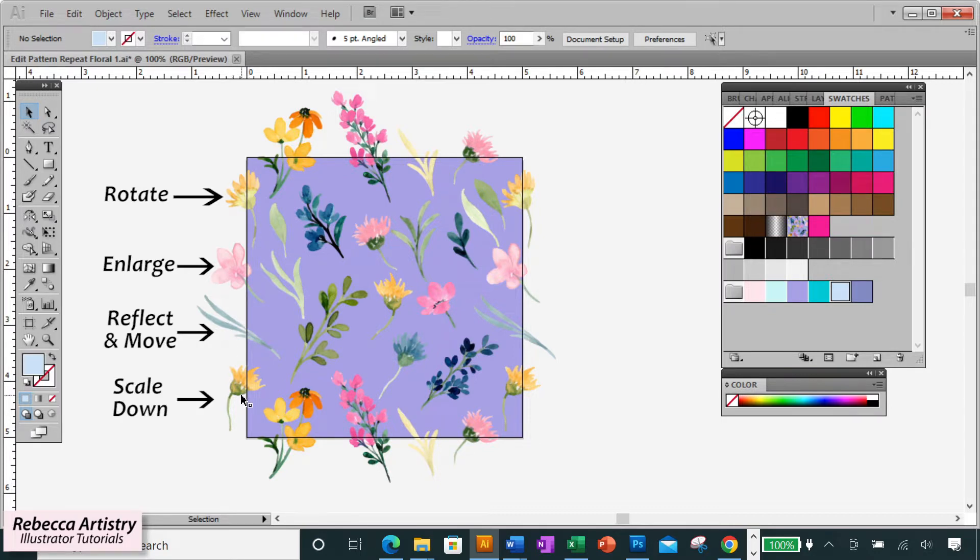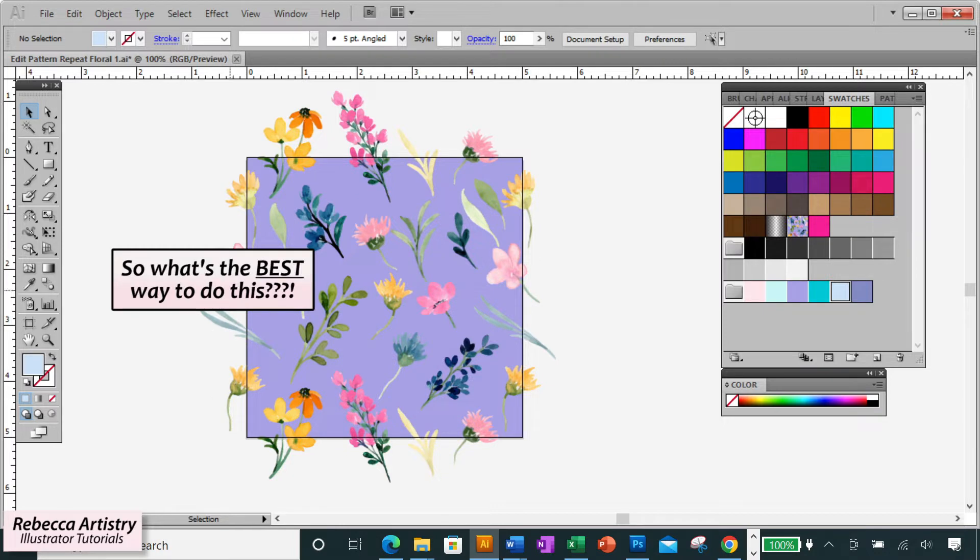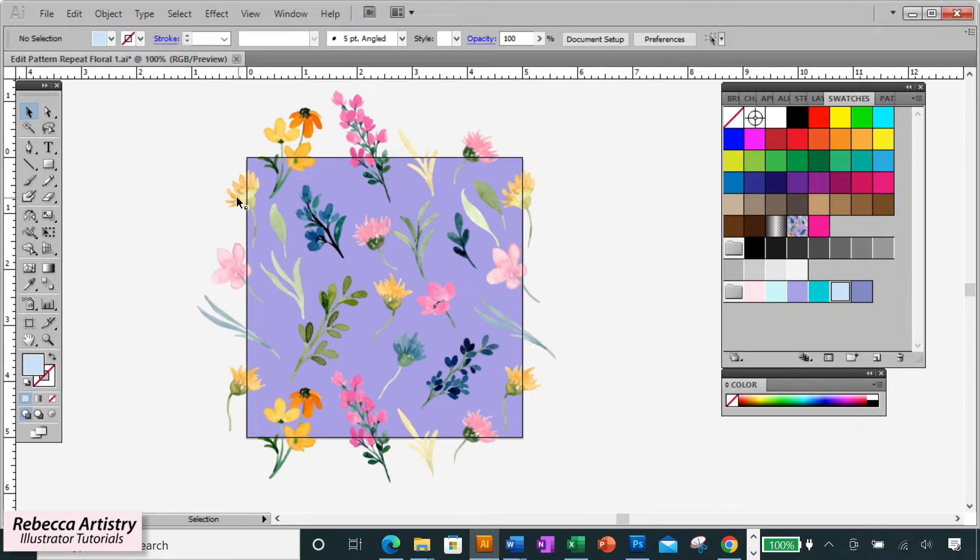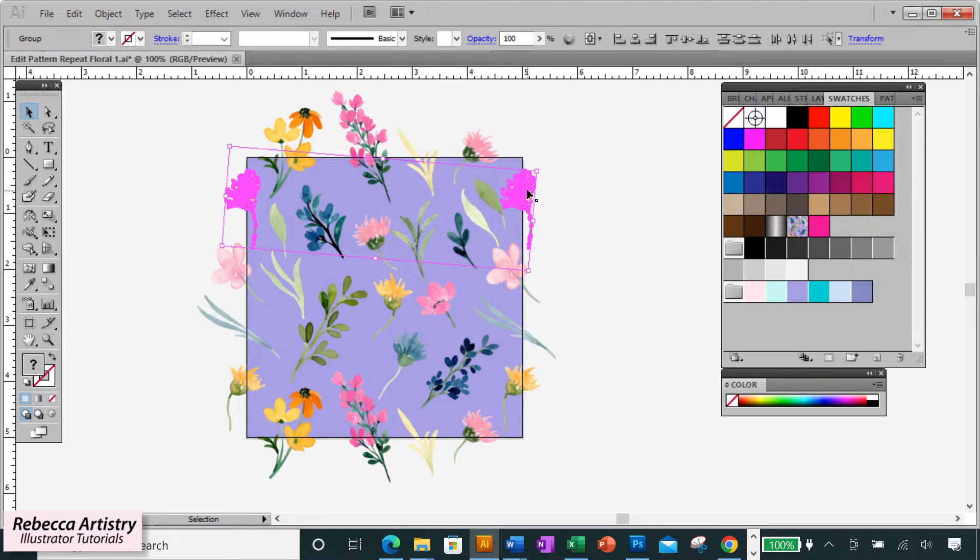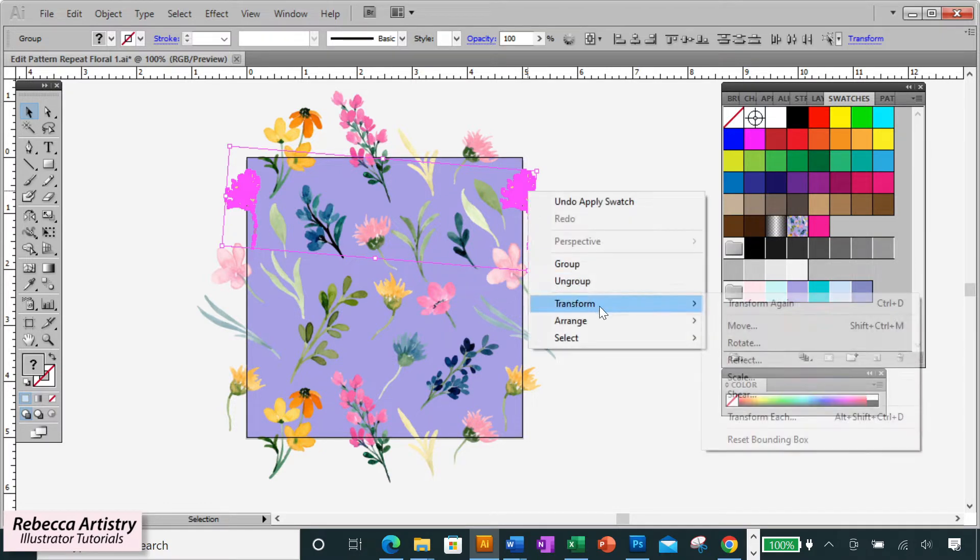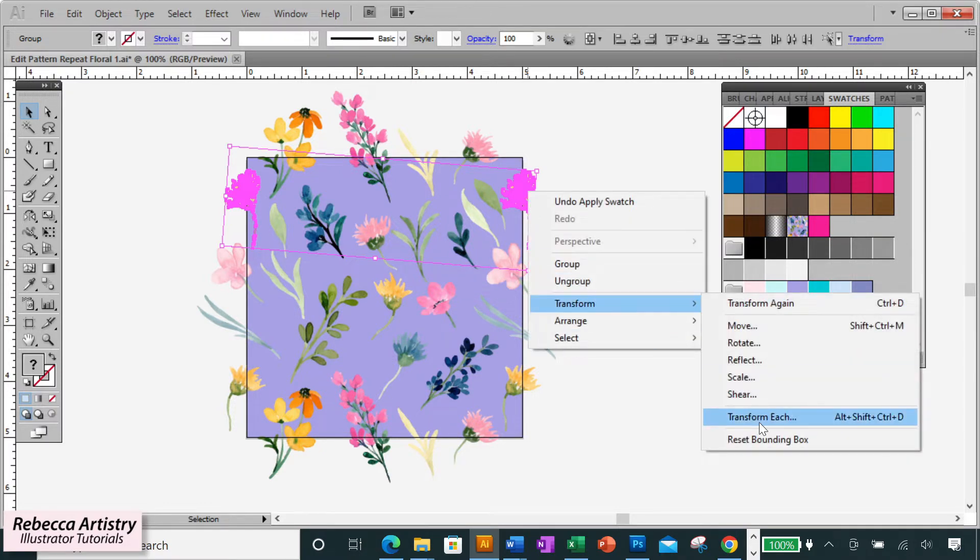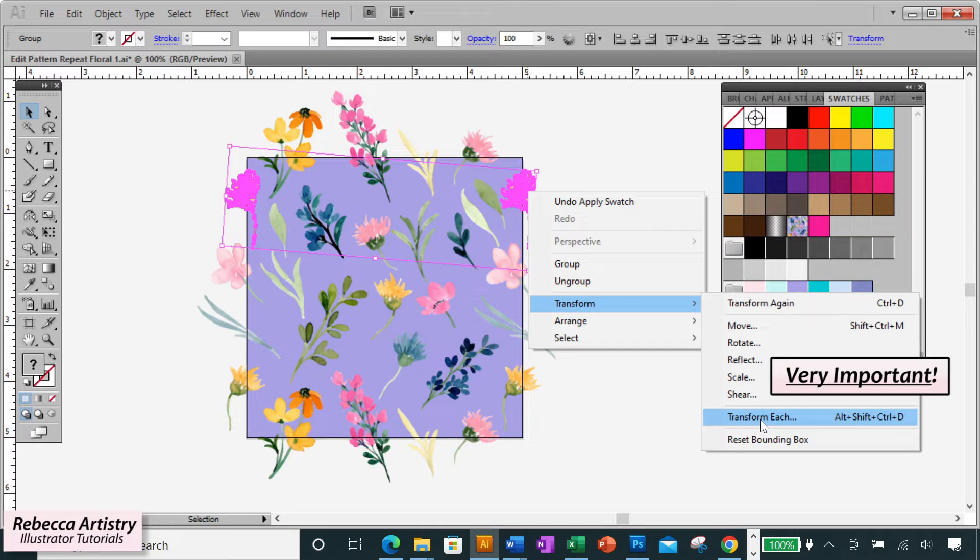So what's the best way to do that without messing up your repeat? Here's how. You're going to select the first object that you want to change, hold shift and select the corresponding object on the other side.